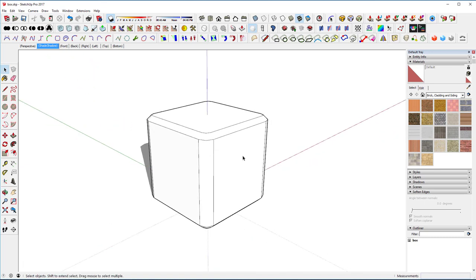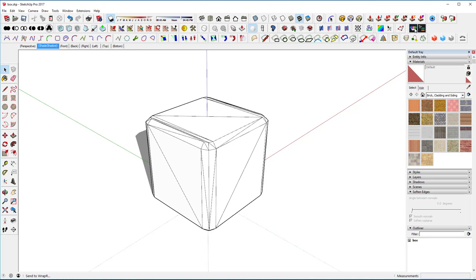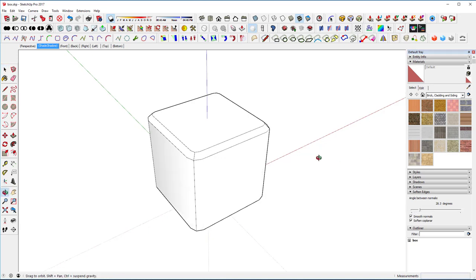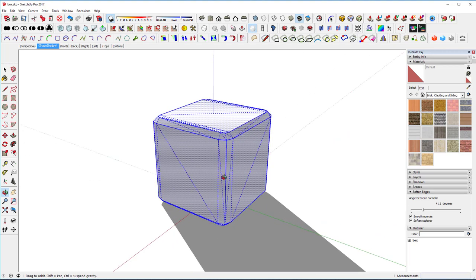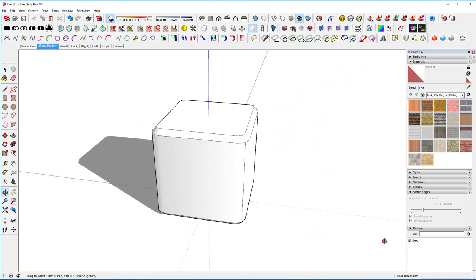We're going to show you how this works. So next I'm going to come in here and show everything. Once I've got those selected, I'll go to extensions and triangulate faces in the selection. In order to use WrapR — which we need to create UV maps — all the polygons need to be triangulated.